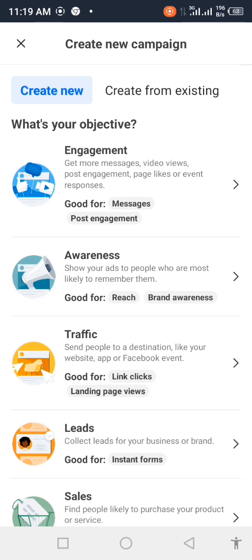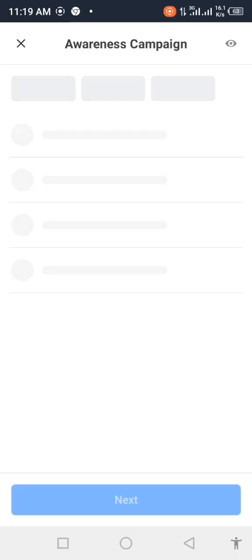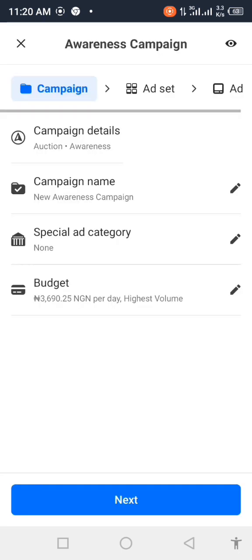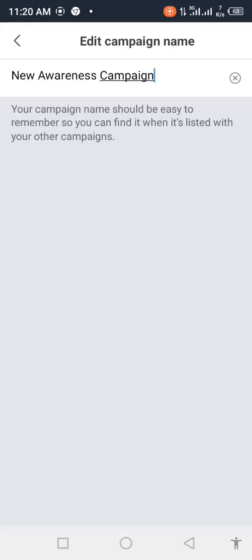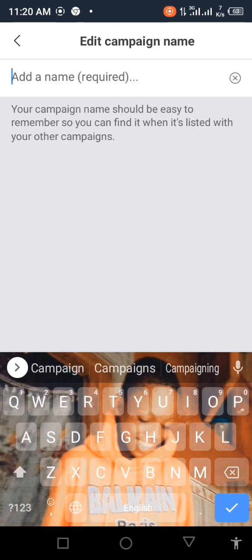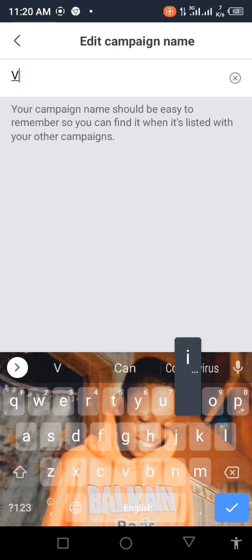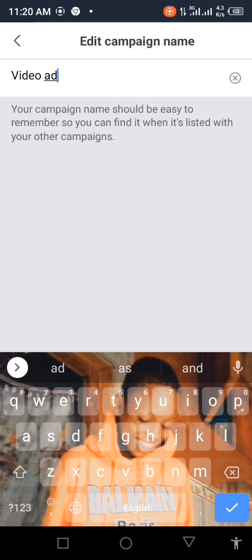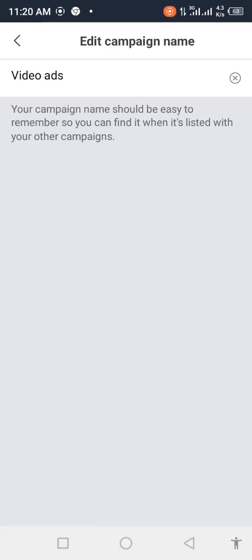For now, you want to run a video — you want people to watch a certain video, like promoting a music video — so you click on awareness. Now on this awareness campaign, we want to rename the campaign. Let's call it 'Video Ad'. So now we'll call it Video Ad.